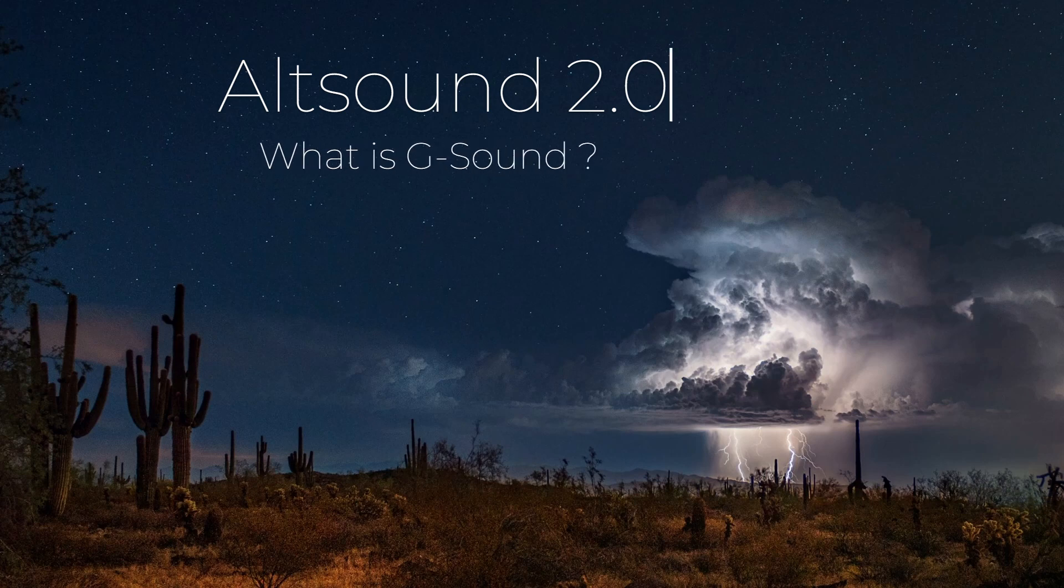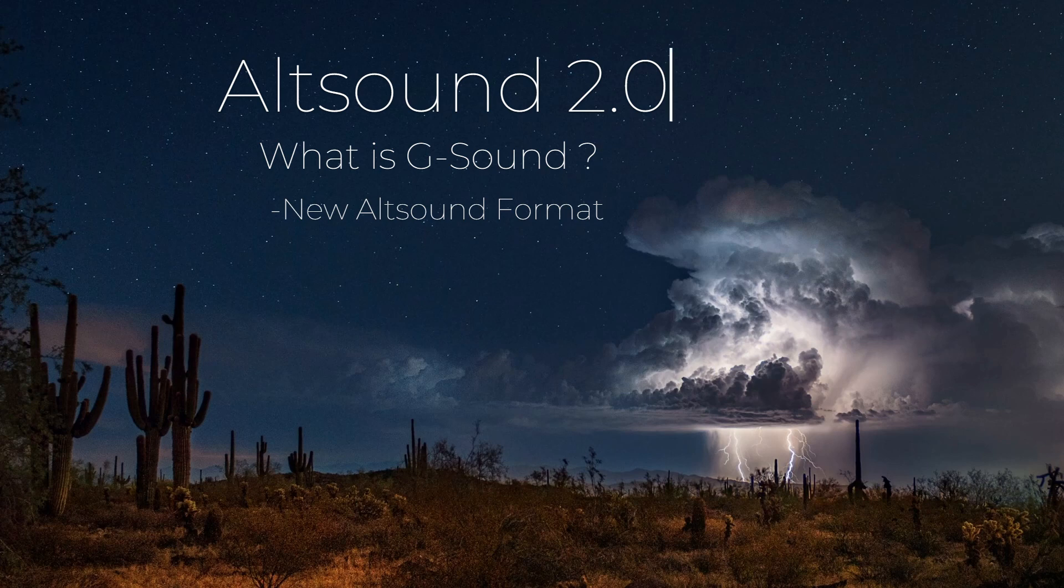So what is G-sound? Well, G-sound is a new Altsound format. Pin sound's a format. The original Altsound, G-sound, is the newest format of Altsound. Now, what does that mean?